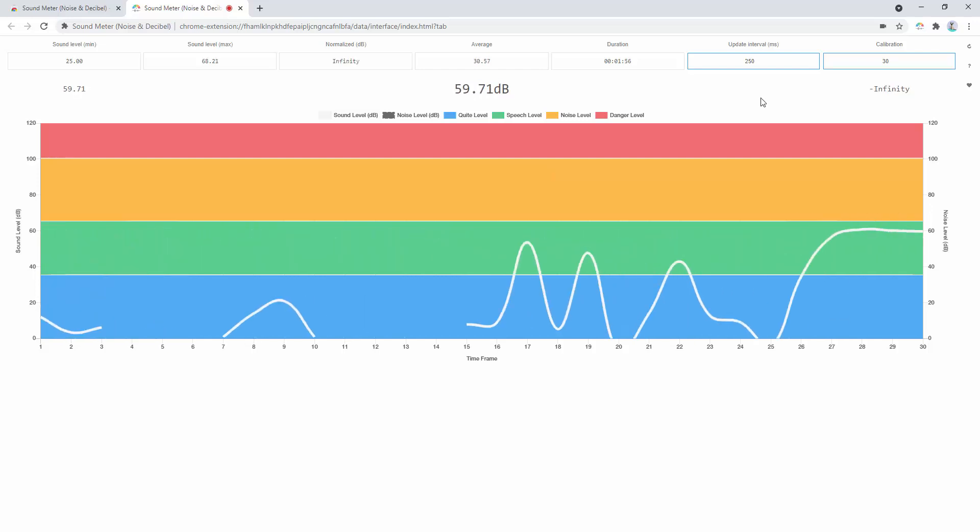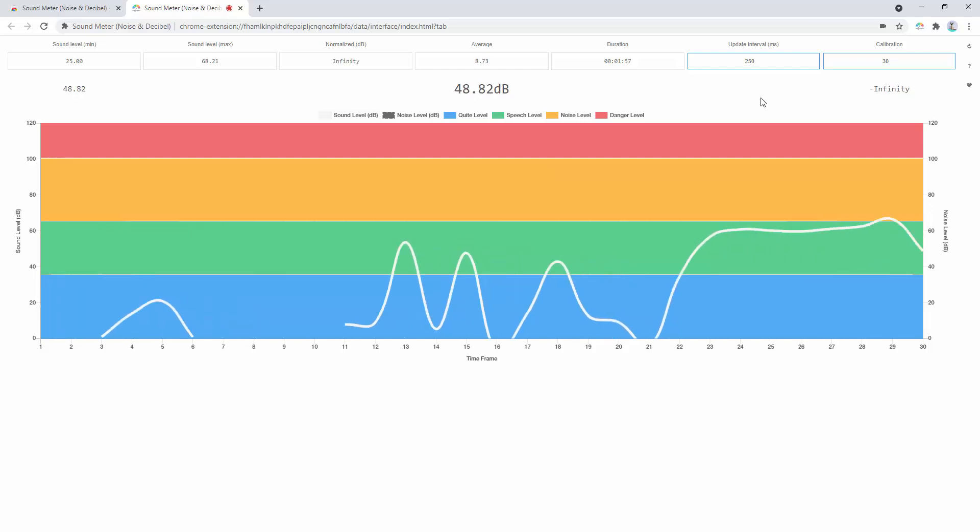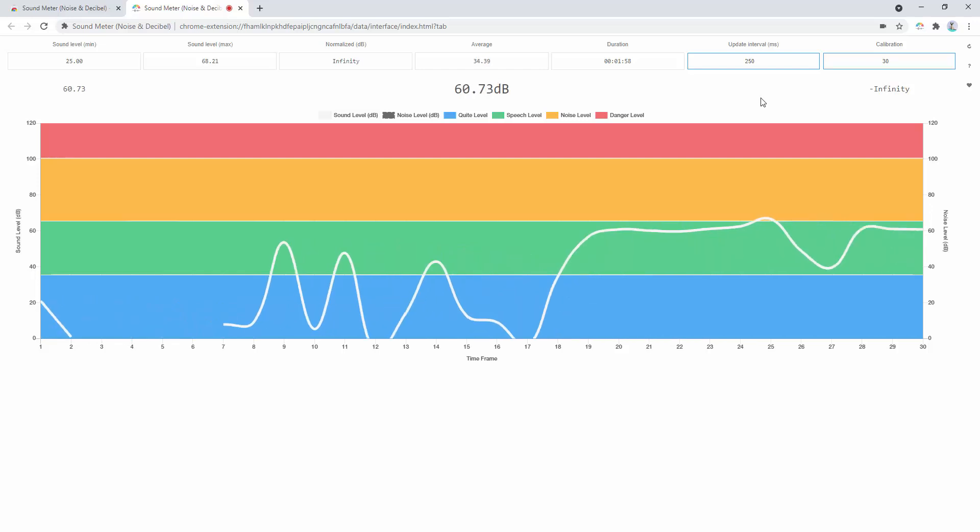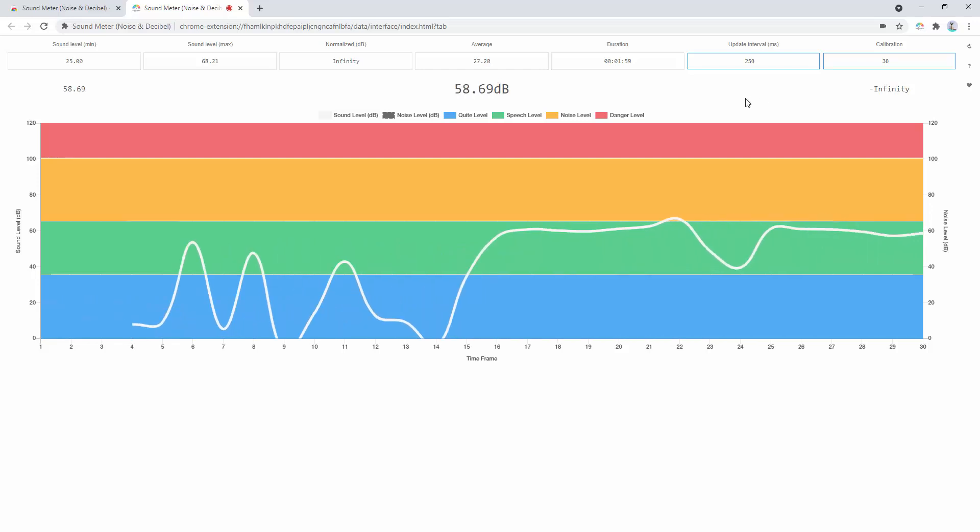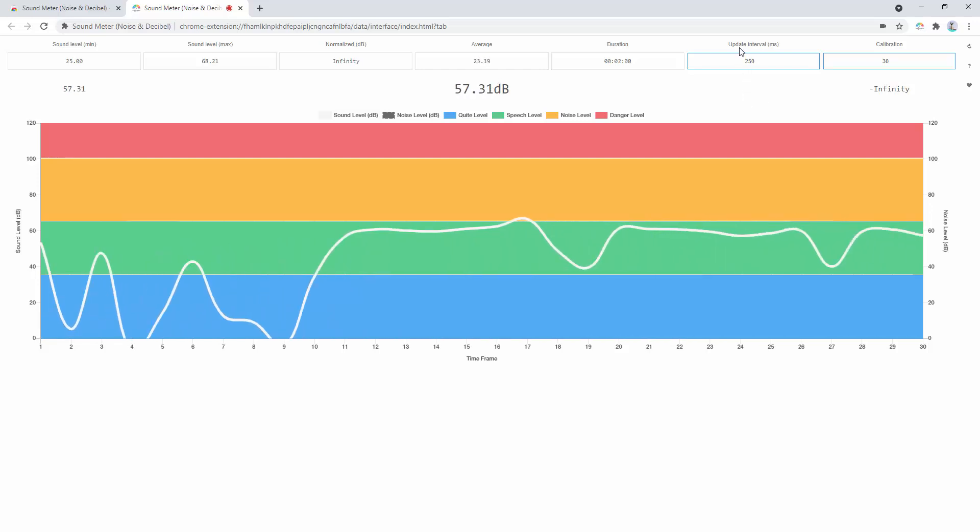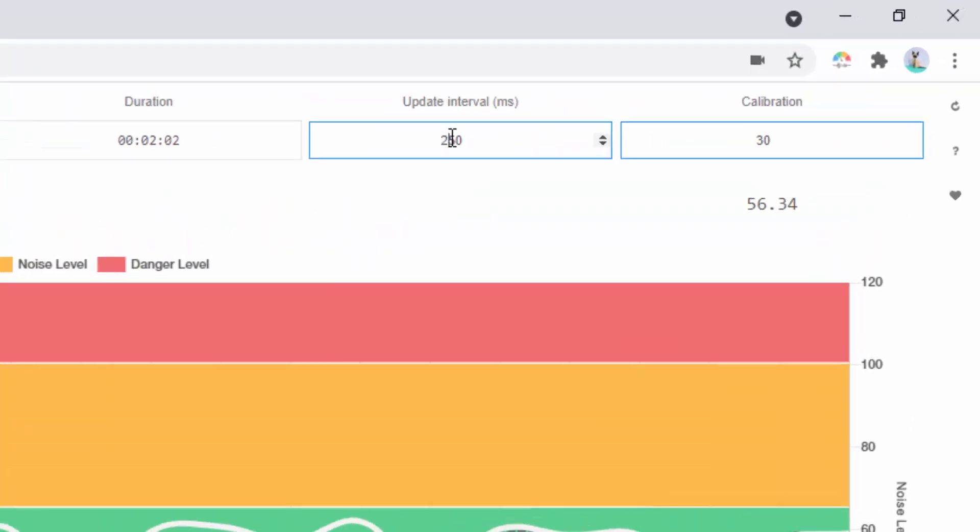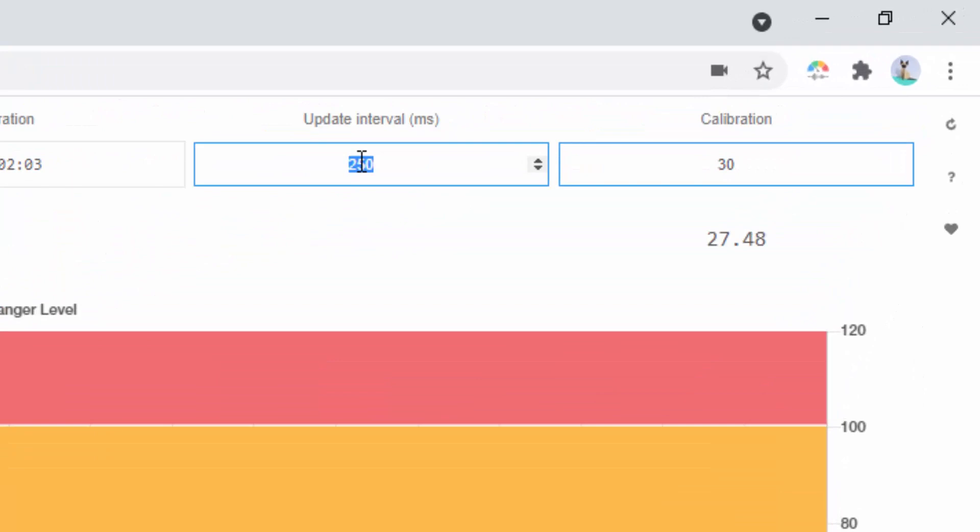From here, we can also select the different update interval times as well. By default, it's set as 250 milliseconds. We can set this, say, to 1000.